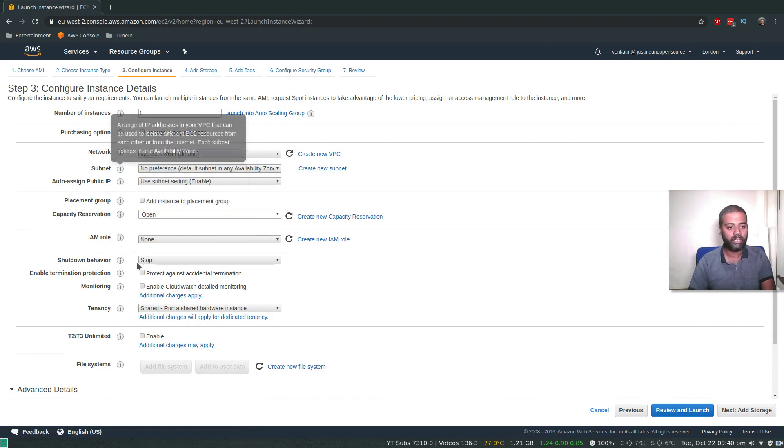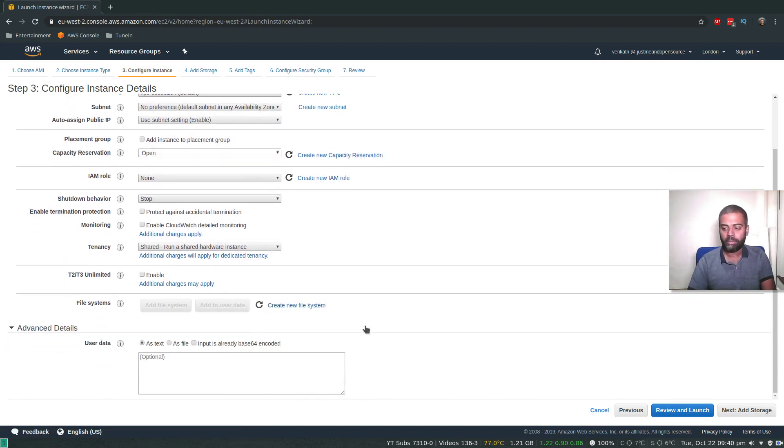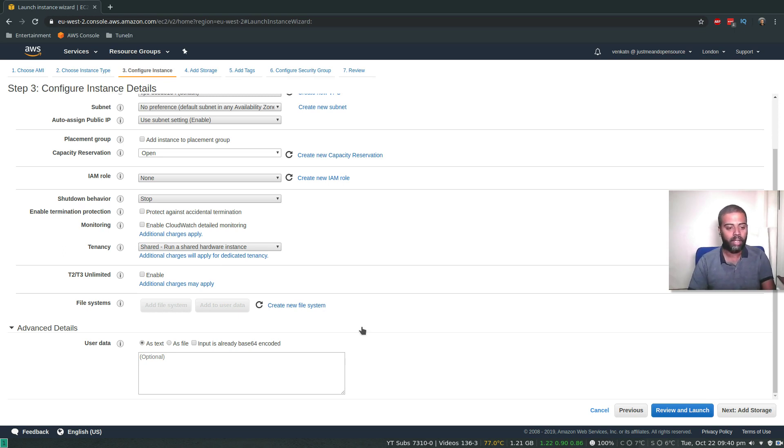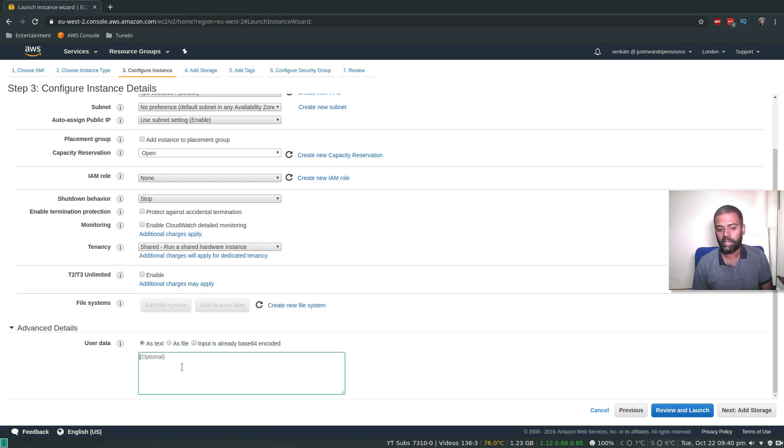I'm going to leave everything as default. The only change I'm doing in this video compared to the previous video is I'm going to put all the commands in this user data section that I want to run.